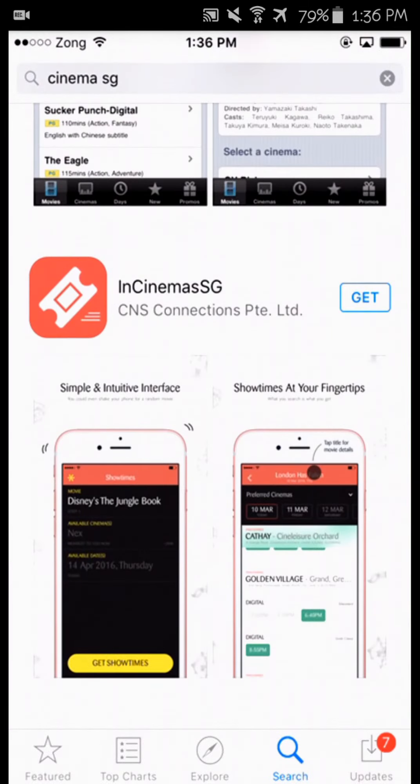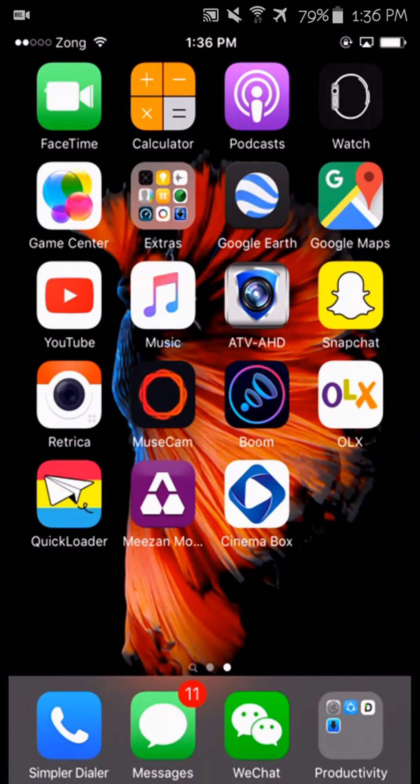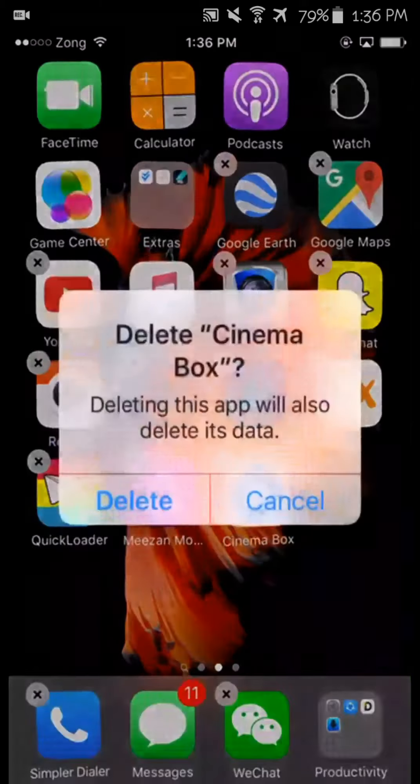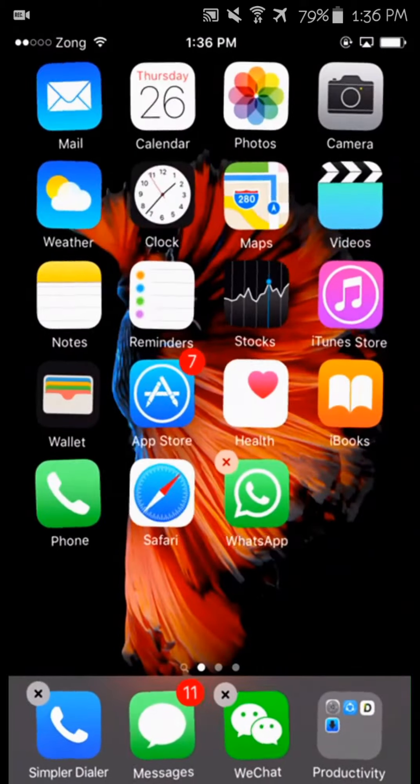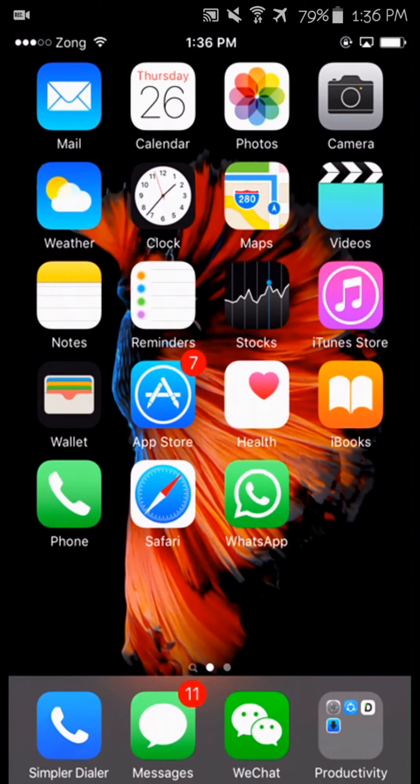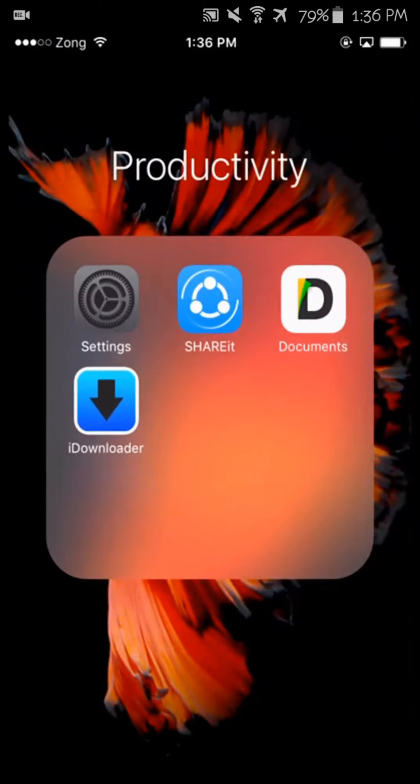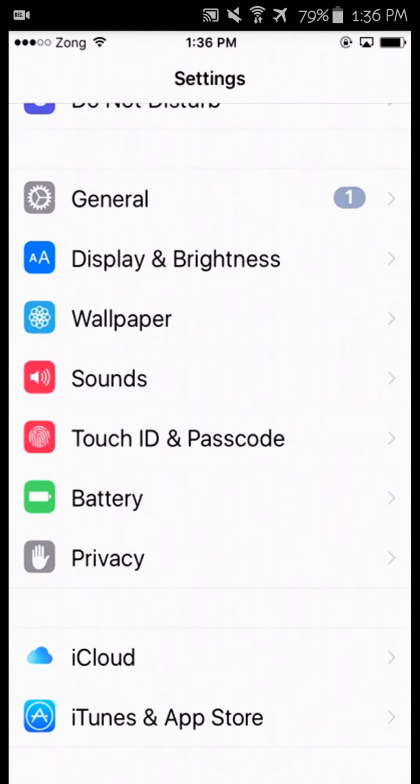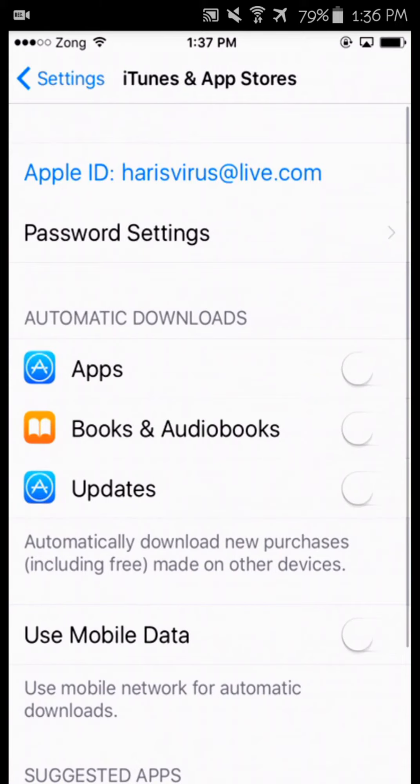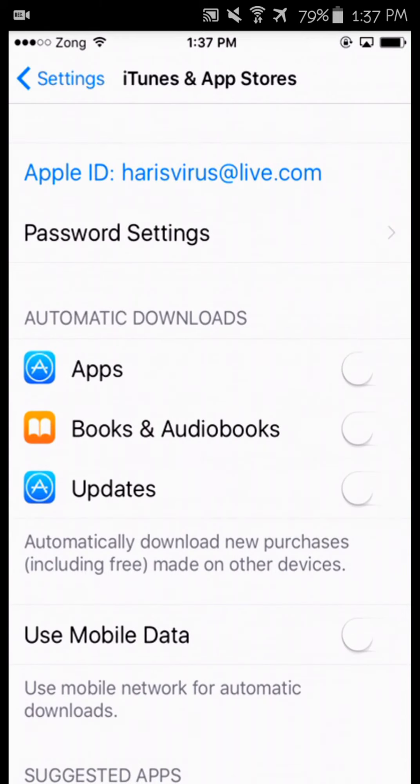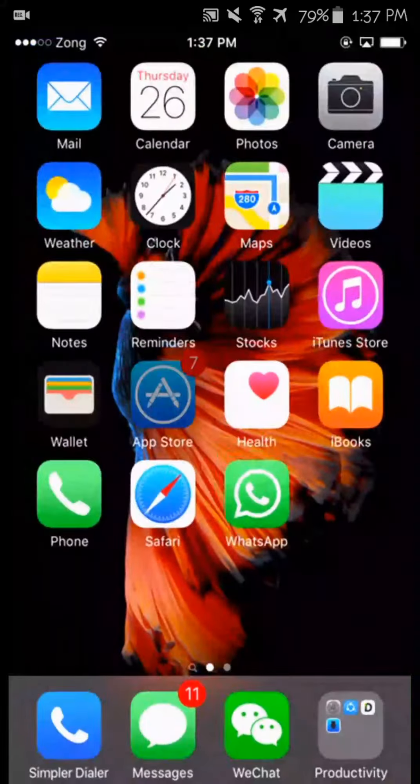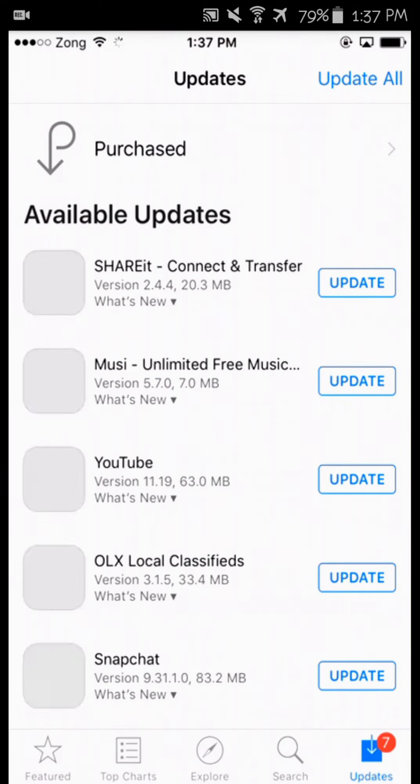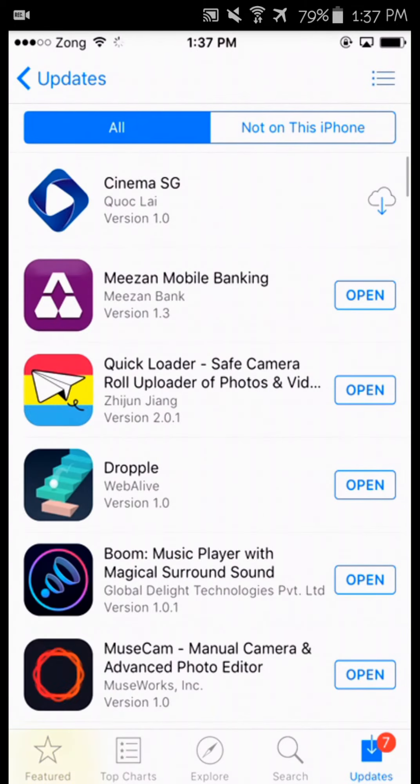So to get this, what you need is to go to Settings, change your Apple ID to one I give you in the description below, open App Store, go to Purchases...